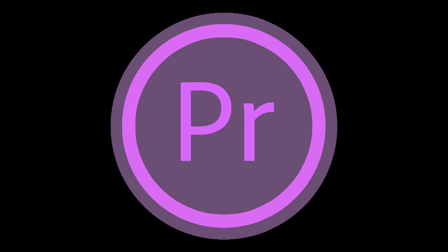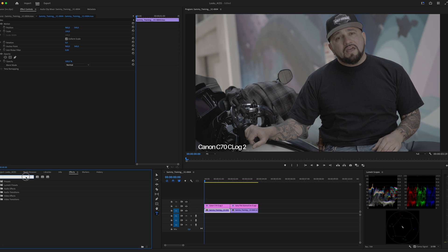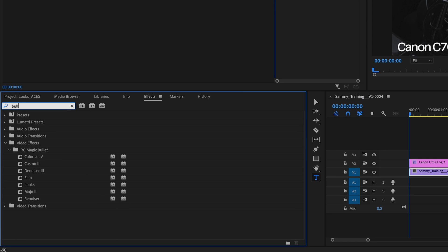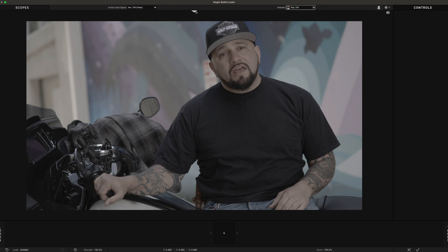Now let's take a look at Magic Bullet Looks in Premiere Pro. Here in Premiere Pro, things are handled a little bit differently since by the time I'm making this video there is still no native support for ACES within the app. But don't worry, you can still use ACES transform within Magic Bullet Looks. Drag and drop Looks from your Effects panel and hit Edit. In the In/Out Color Space dropdown, select Custom.